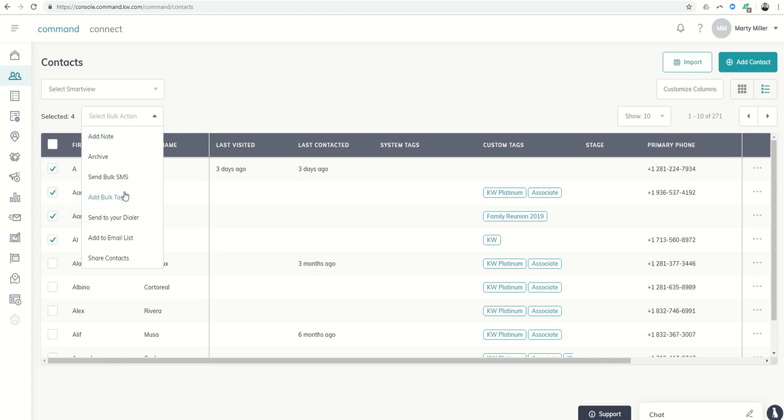That was the question that somebody had. Hey, I want to add a tag to several people in my database. How can I do that?